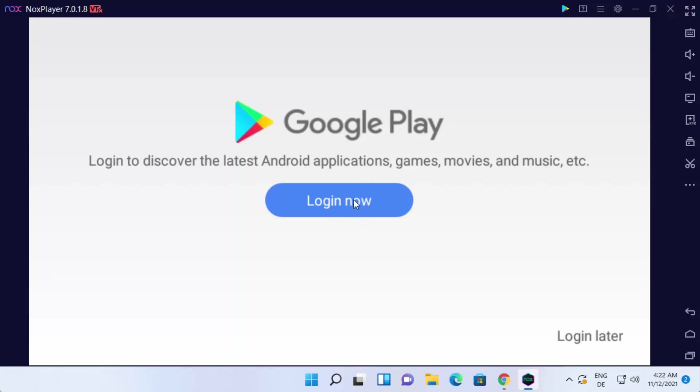And you can only download apps from Google Play once you are logged in to the Google Play app. So you need to log into your Google Play account, and then only you will be able to download the apps.